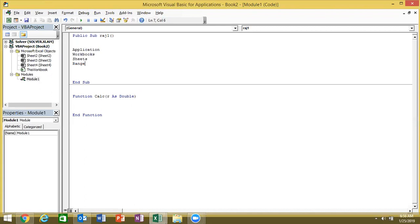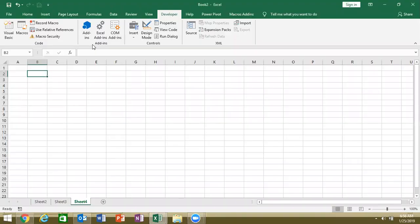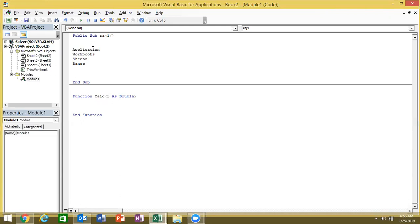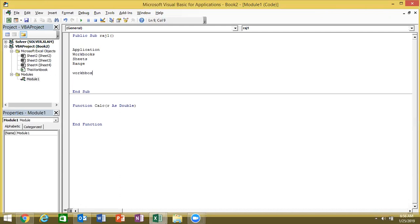For example, the algorithm called 'Create New Workbook.' There will be code here: Workbooks.Add. Workbooks is the object and Add is the member — the object is the location and the member is the action. What do you want to do in the workbook? Add.